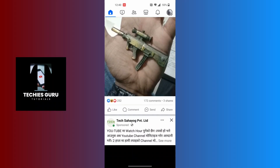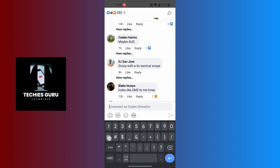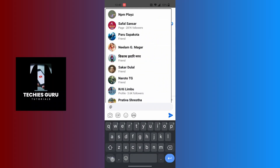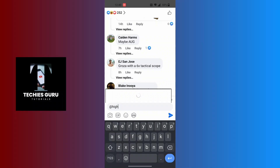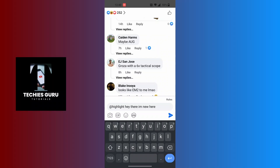Another way is to discard the post and post a comment on a group or anybody's post. You can highlight a comment by typing @highlight at the beginning of your comment, then enter your comment. Once you post this comment, your comment will be highlighted. And that is how you highlight in Facebook.